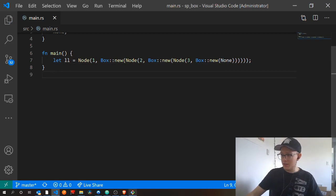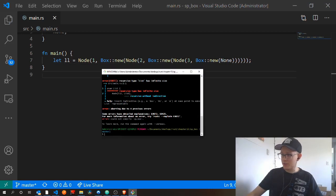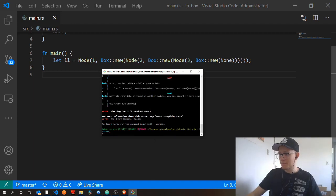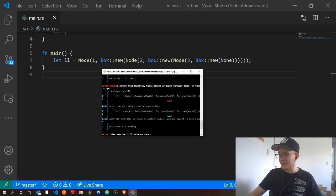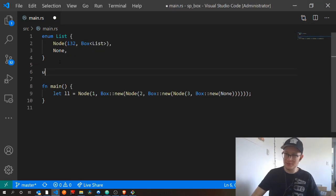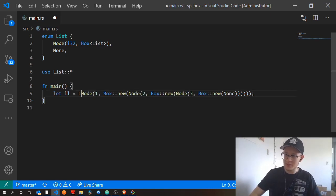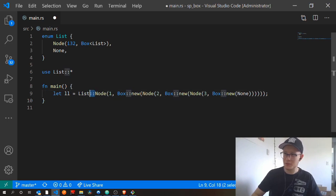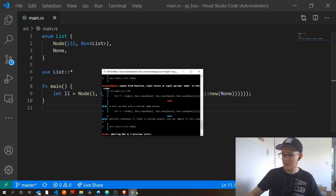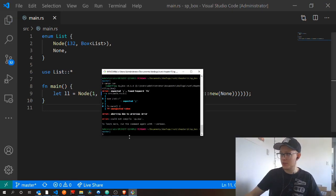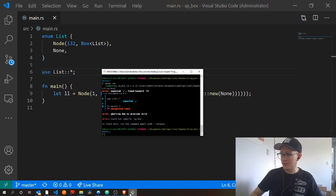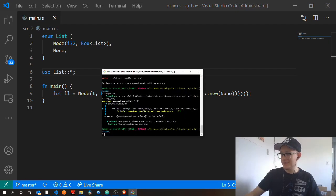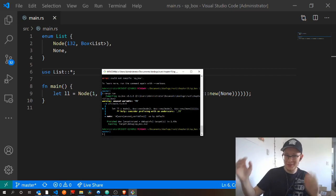And now if we run this code, so let's cargo run it, we get errors. Oh, it's out of scope. Let's just use list all because otherwise I'll have to say list colon colon node. Let's just do this. And now if we cargo run it again, we forgot a semicolon. And if we cargo run it again, voila, the code compiles.